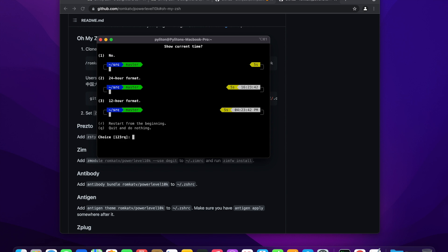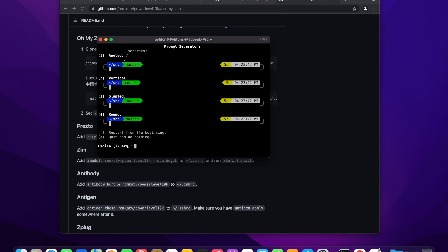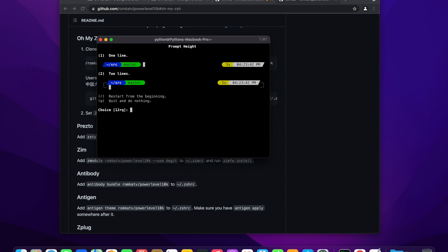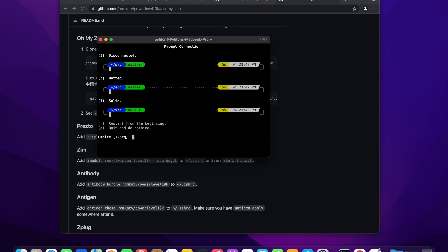This wizard saves all these option selections as a set of configuration to p10k.zsh file in the root folder. Don't worry, I will show it to you in some time.